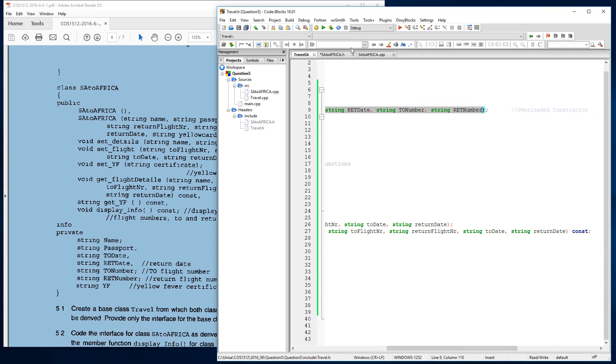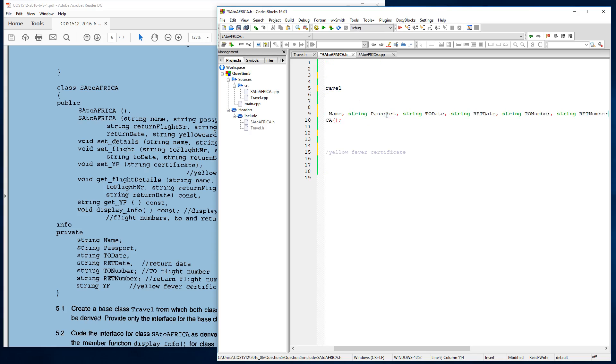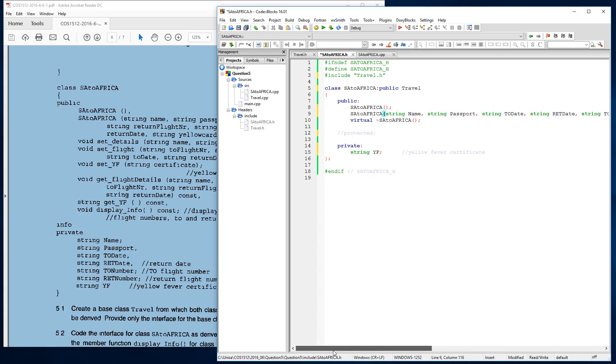We just added to this over here. And we need to also include our extra member variable, which is this string YF over here.